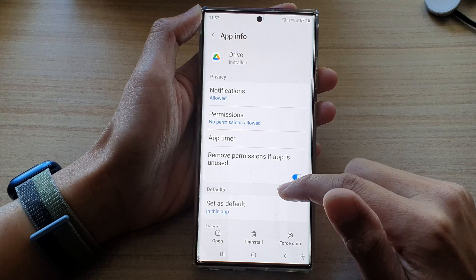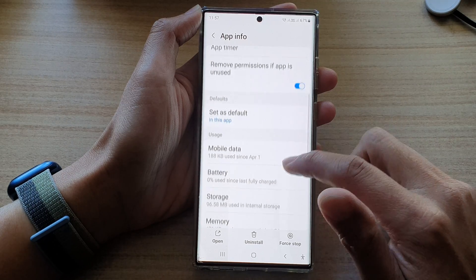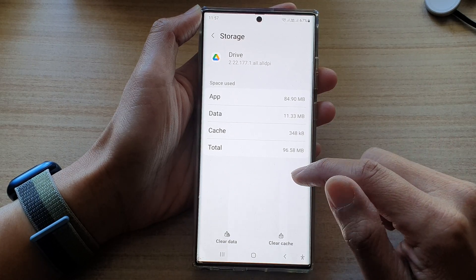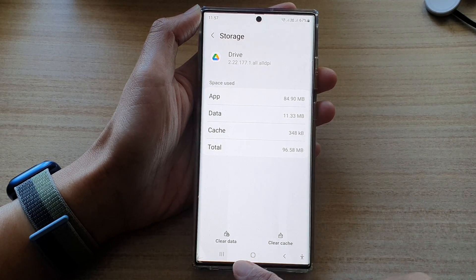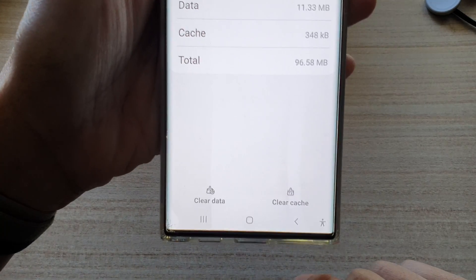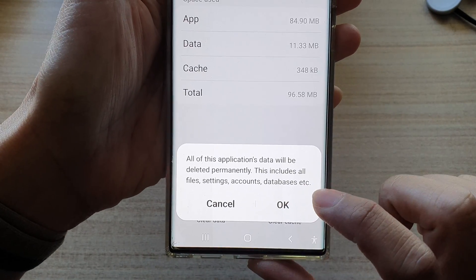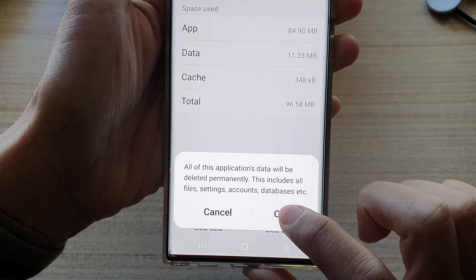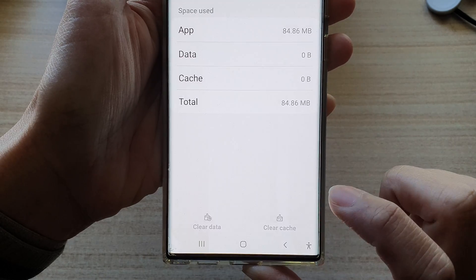In here, go down and tap on storage, then tap on clear data. Next, tap on the OK button to proceed.